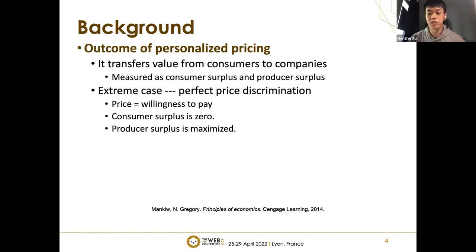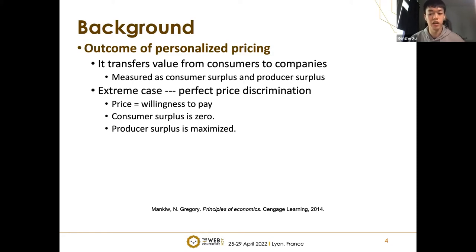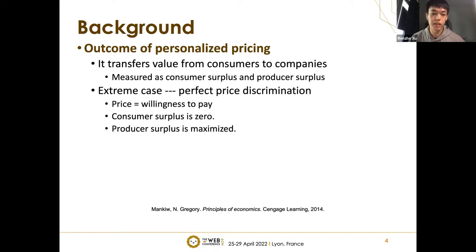In this scenario, the prices charged to each consumer are exactly their willingness to pay. The consumer's willingness to pay means the valuation of the consumers for each product. For example, if I have a $5 willingness to pay for a cup of drink, that means the cup of drink is worth $5 for me, and I will buy it if the price is less than $5. In the perfect price discrimination case, when the price charged to each consumer is exactly their willingness to pay, the consumer surplus becomes zero and the producer's surplus is maximized.